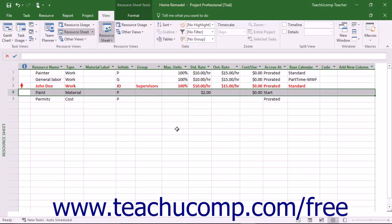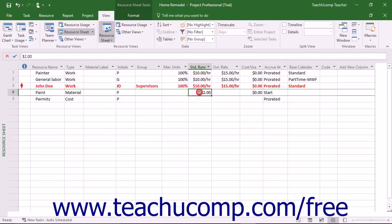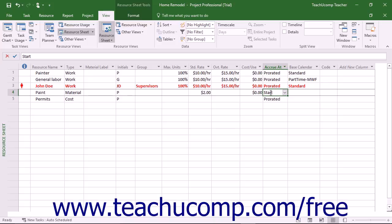You can assign material resources to tasks to note project costs associated with the use or consumption of a material resource to accomplish a task. Remember that material resources do not perform any work. Therefore, assigning material resources to a task will not change task durations in the way work resource assignment does.